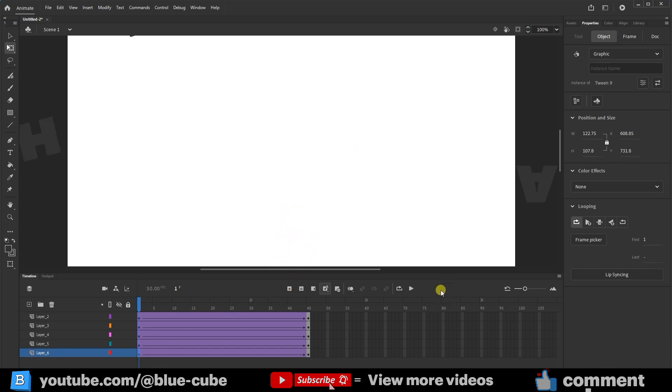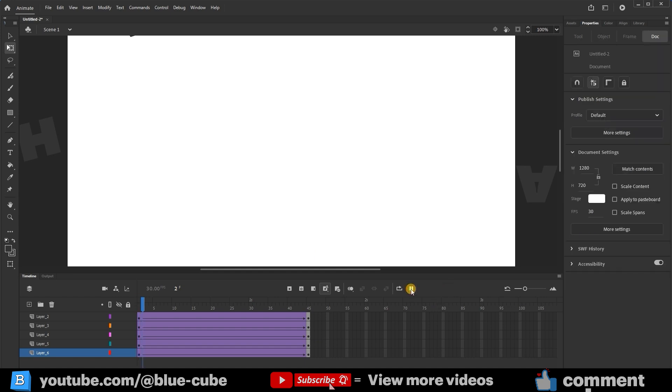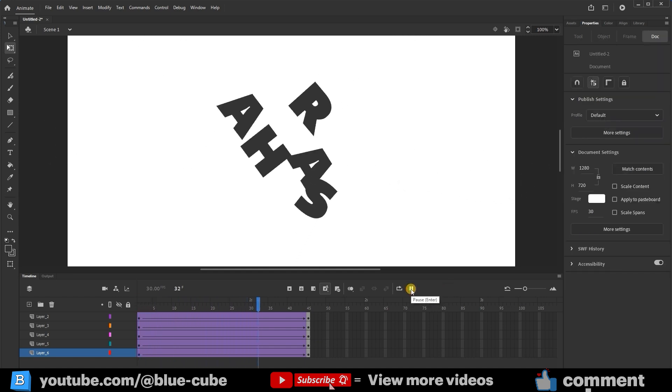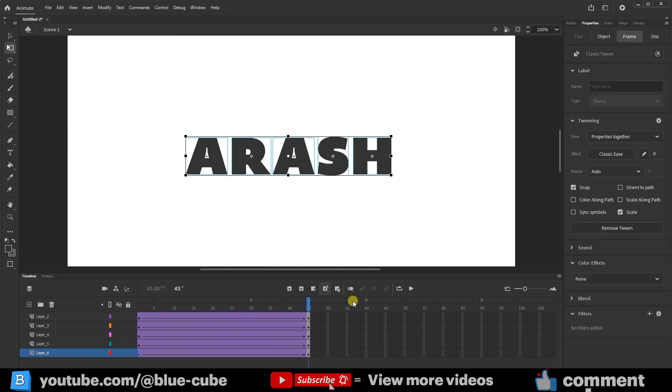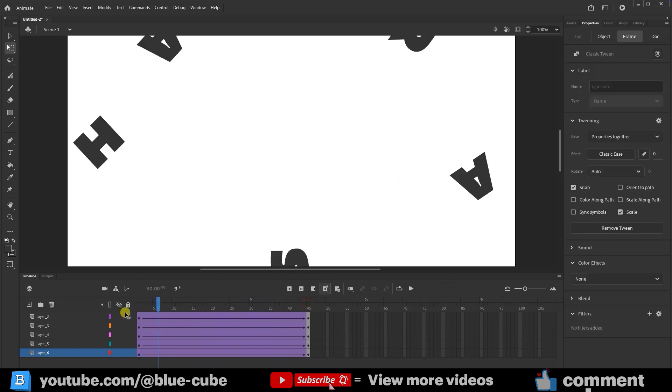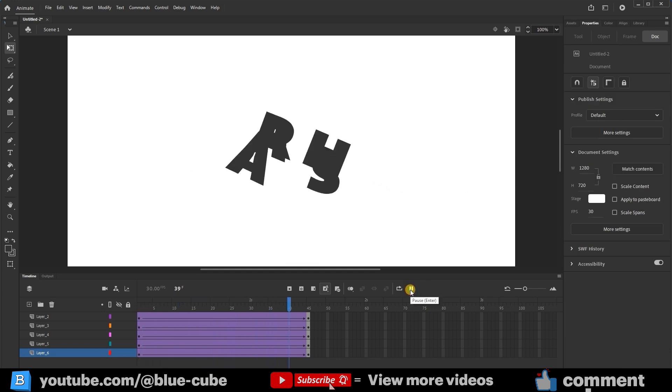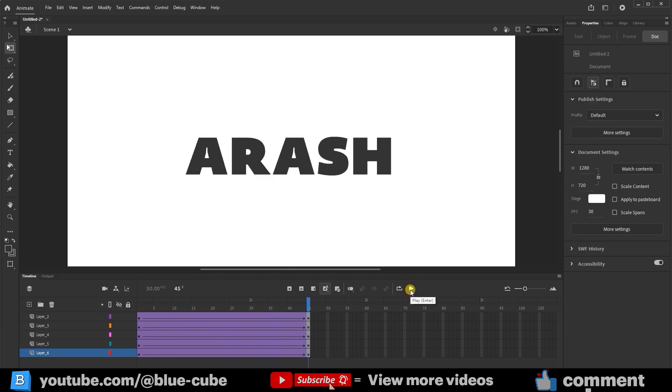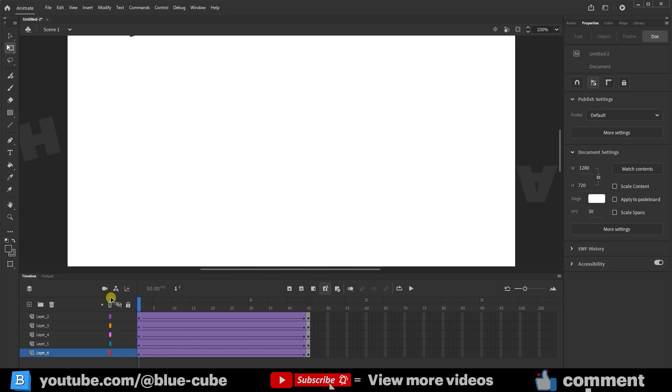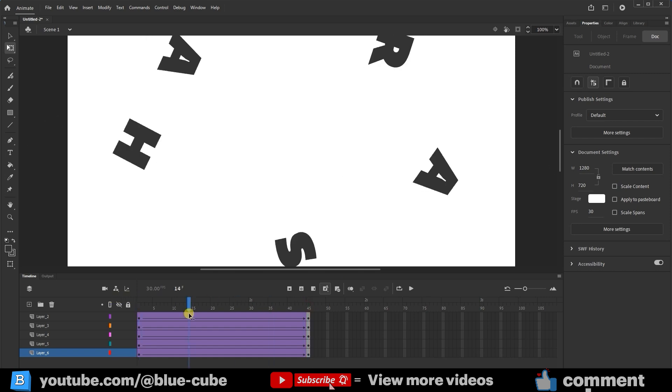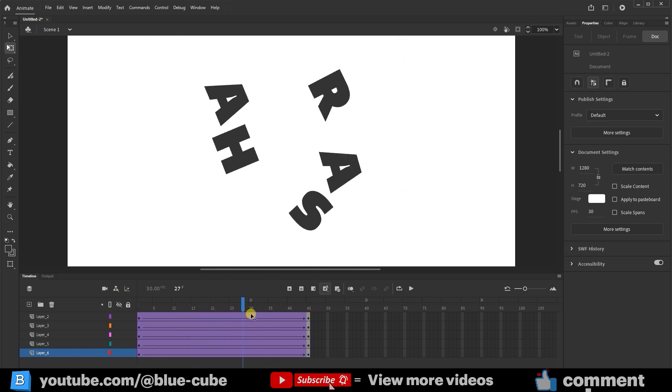If I play it now, you can see that all the letters fall into their correct positions. I'll play it again. So, we've created a simple text animation, but there's still more to do because this animation is uniform, and as you can see, the letters move at the same speed.